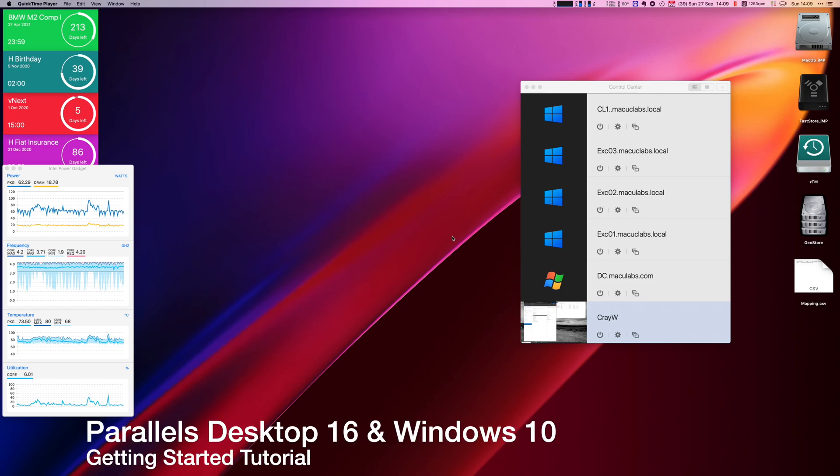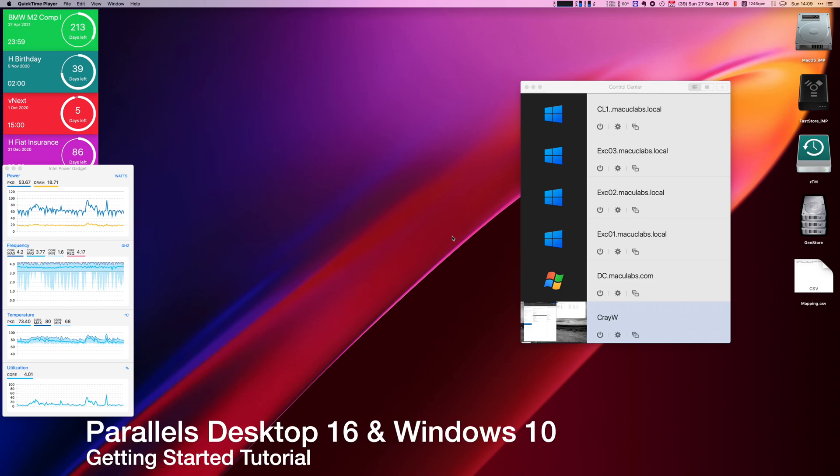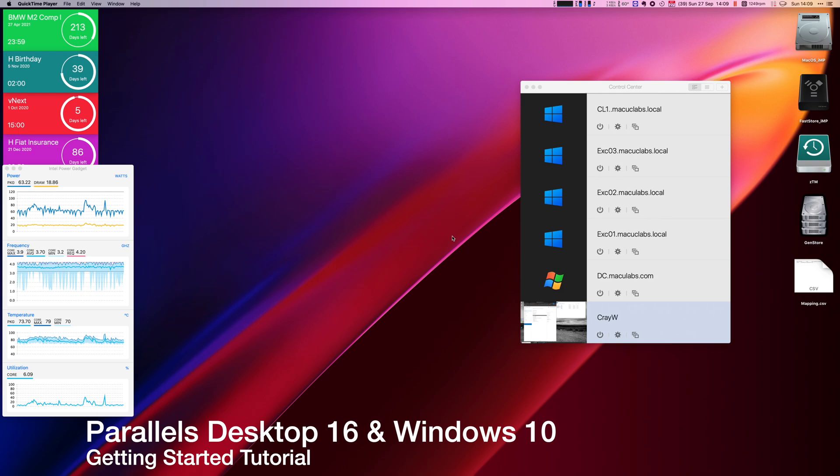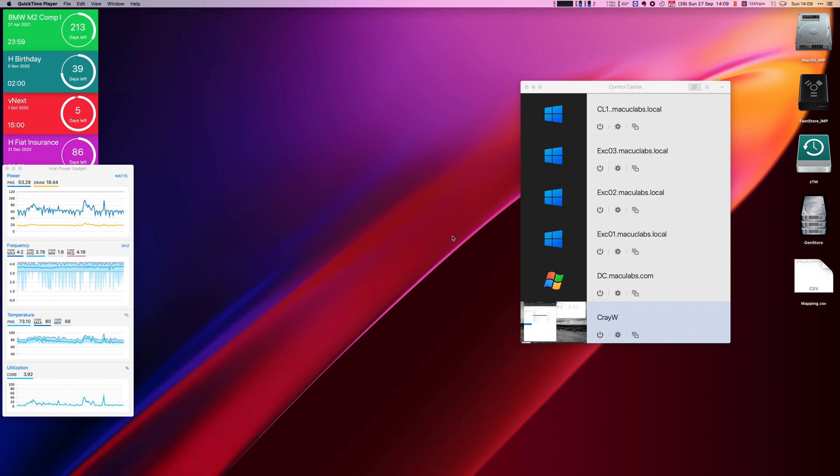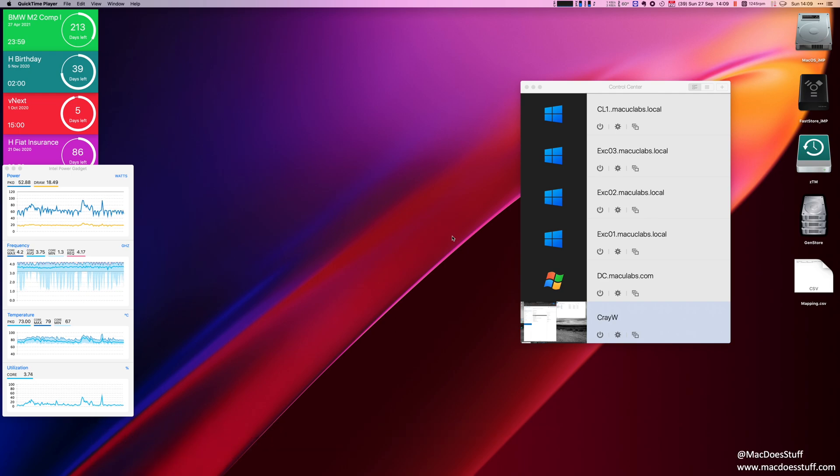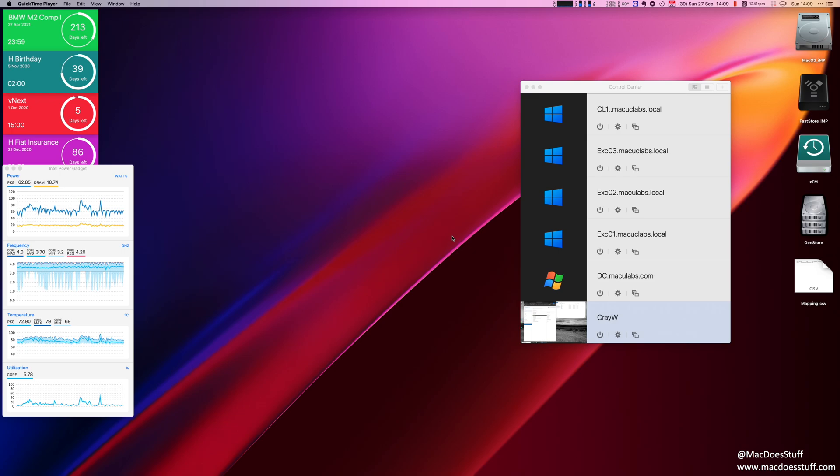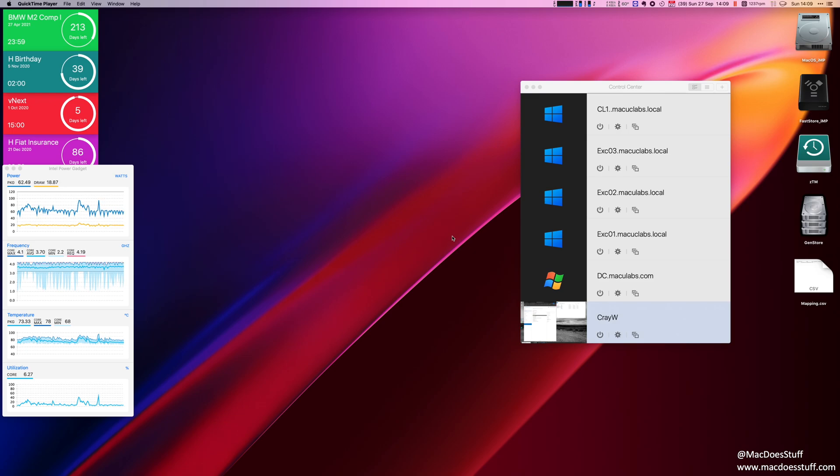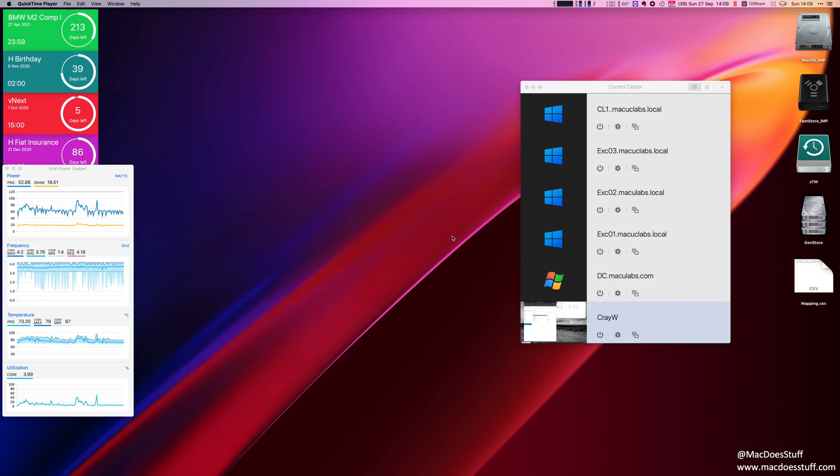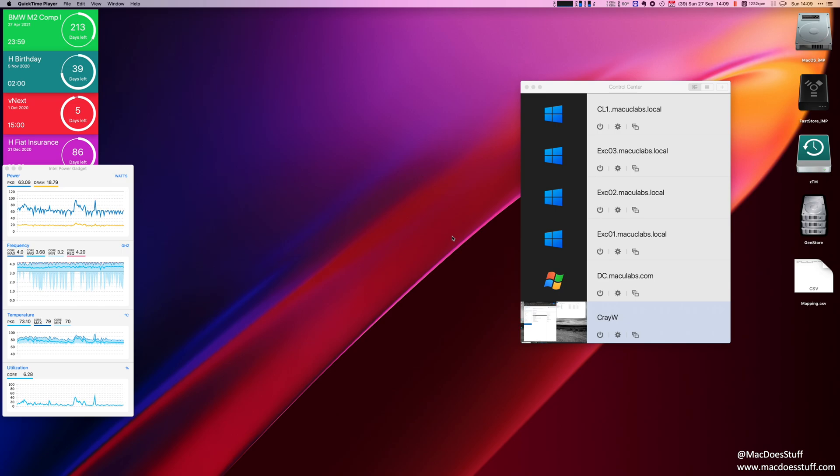Hi guys, Mac here again. So today a very simple video for you. I'm going to take you through the process of setting up a Windows 10 machine in Parallels Desktop 16. In addition to that, I'm going to show you some of the customizations I normally apply just to make the Windows 10 environment a little bit easier to use.